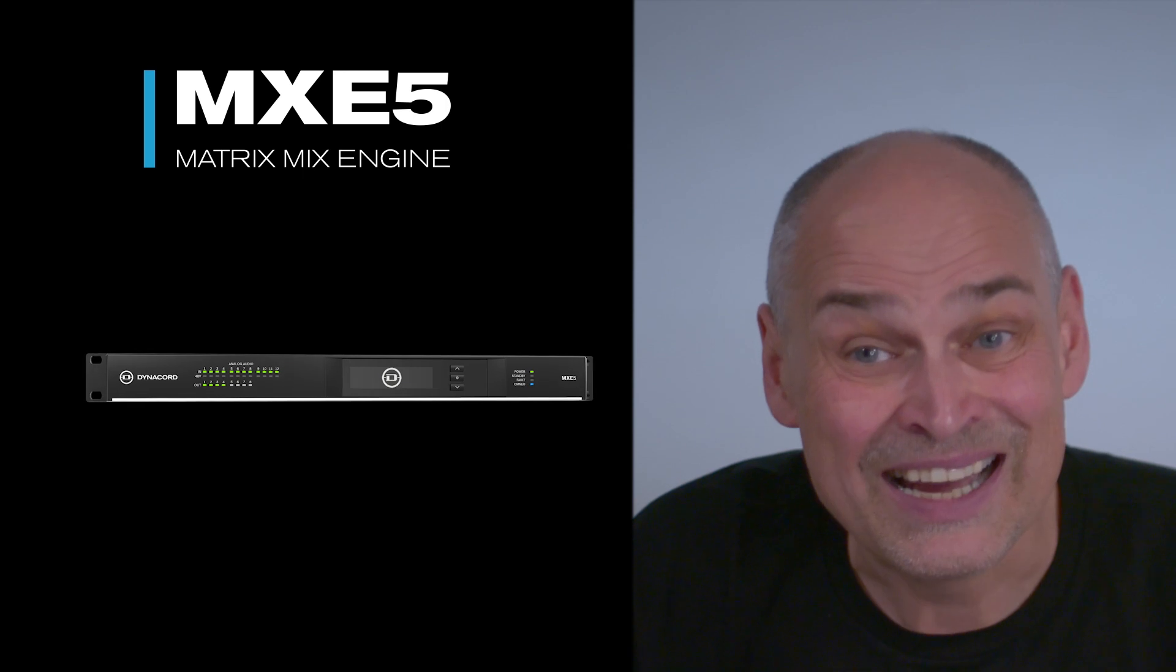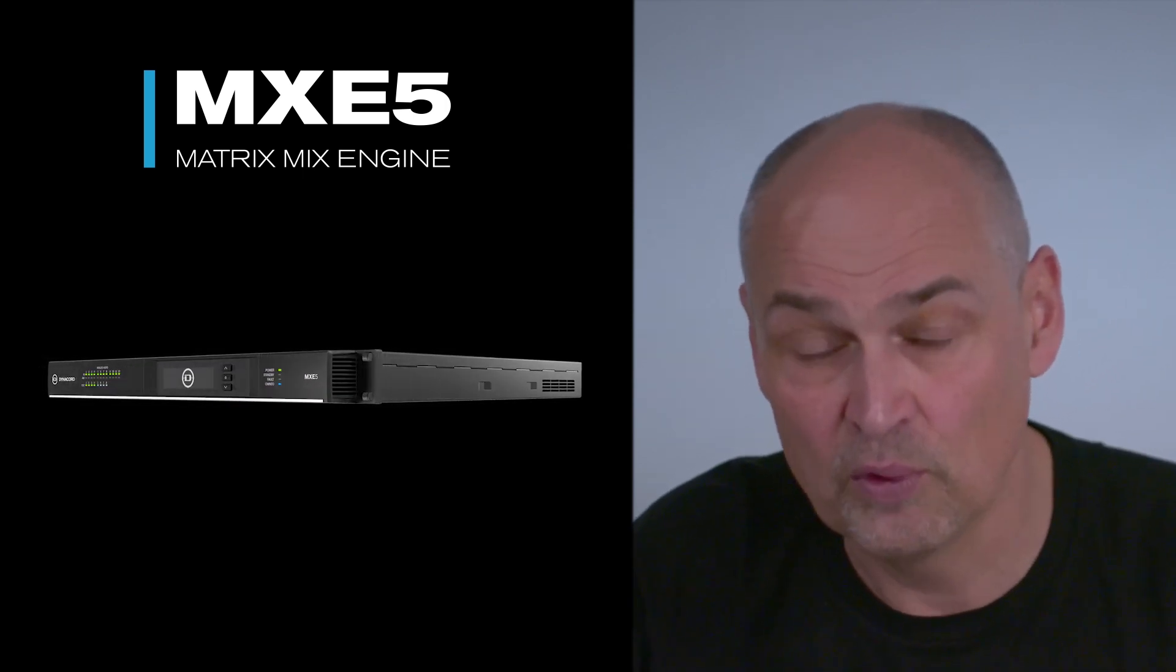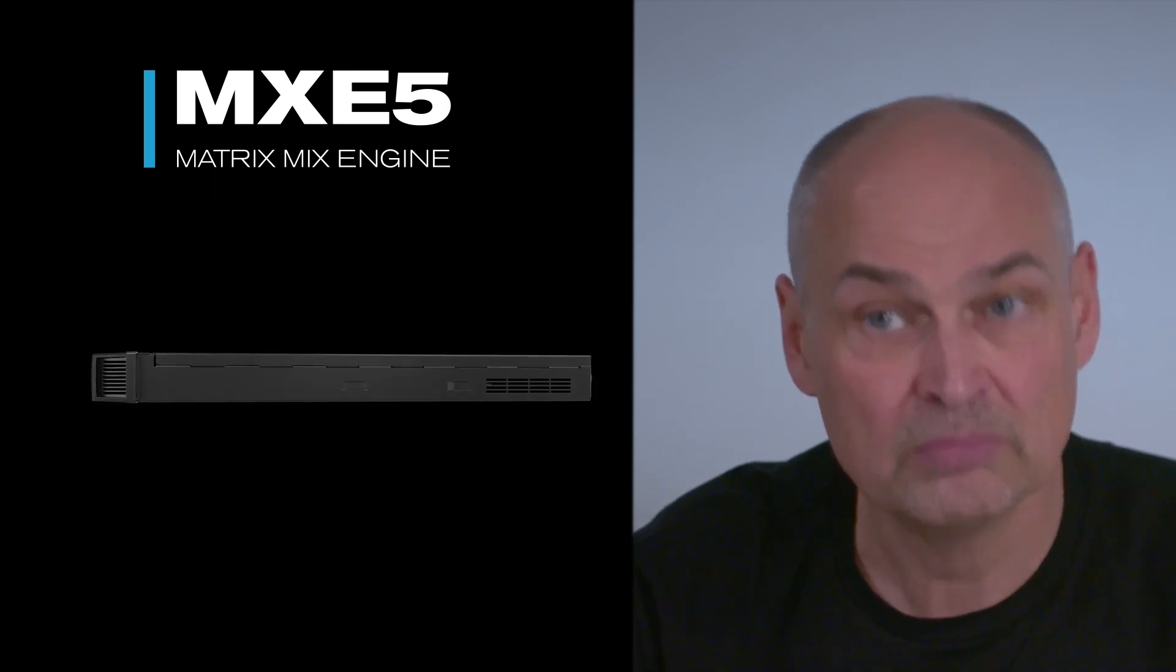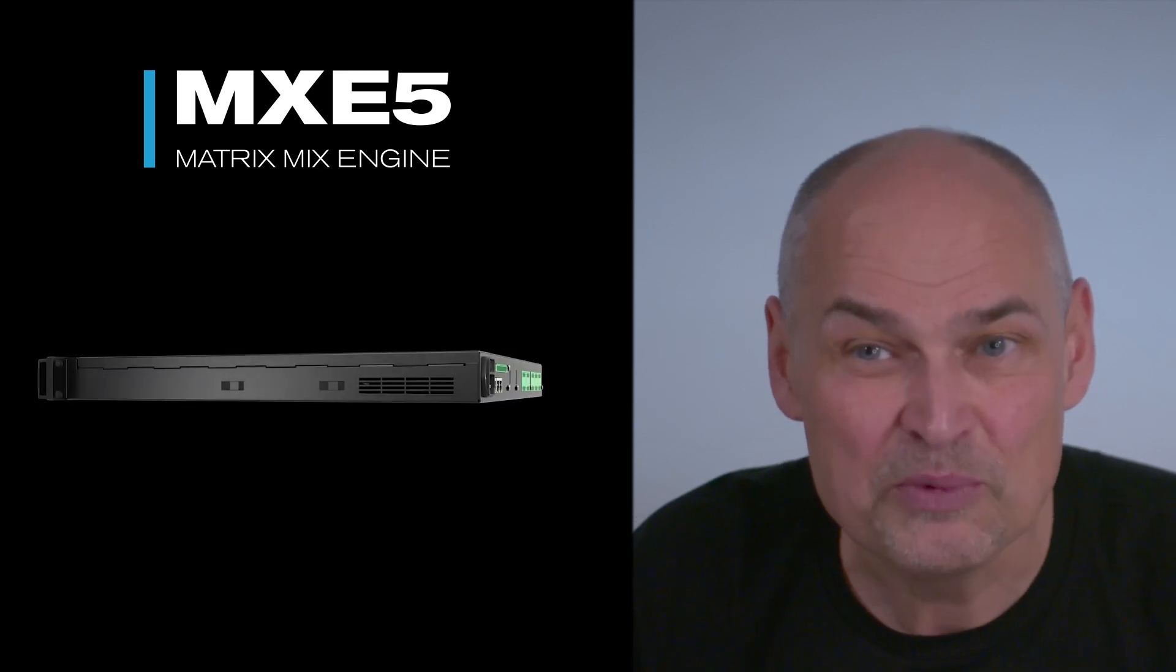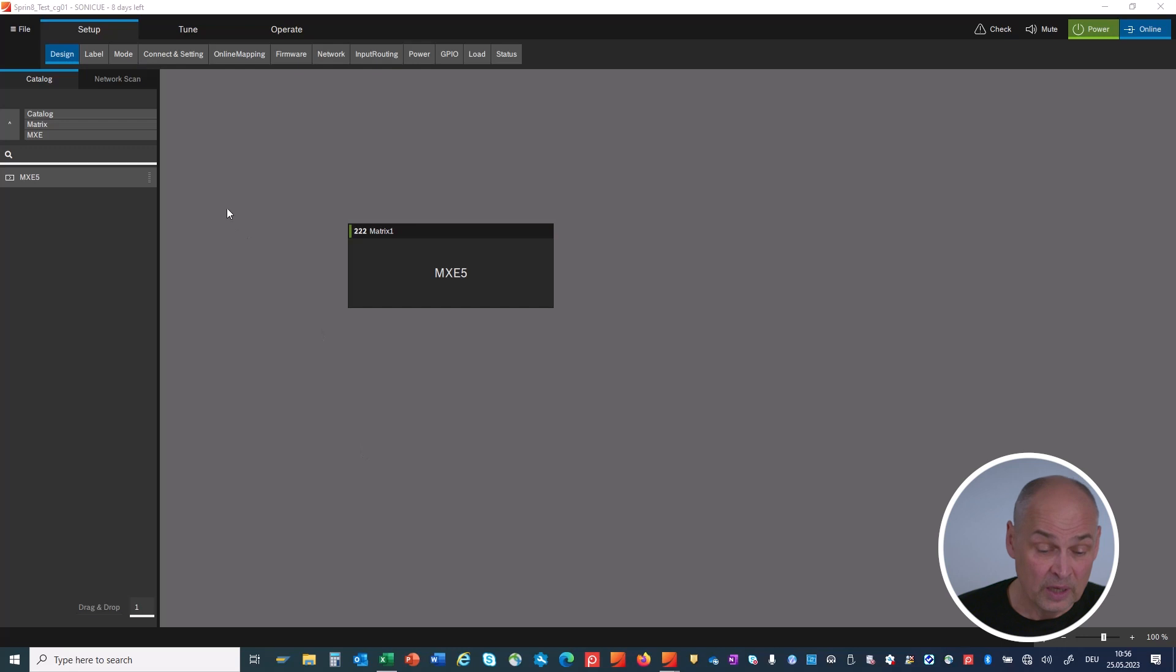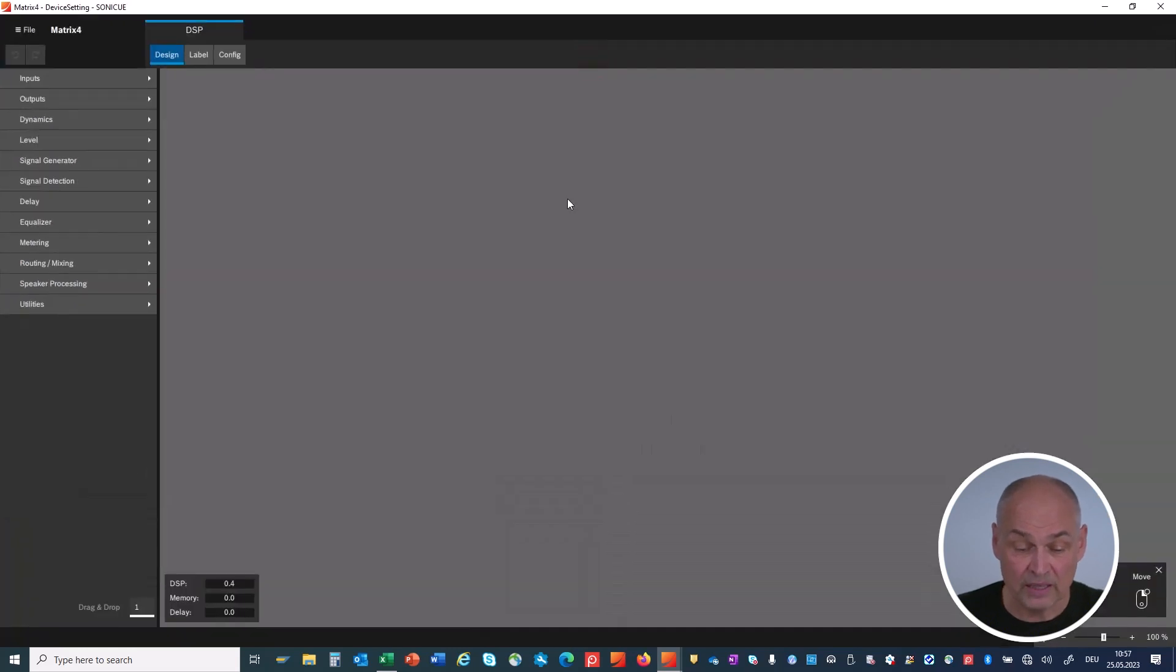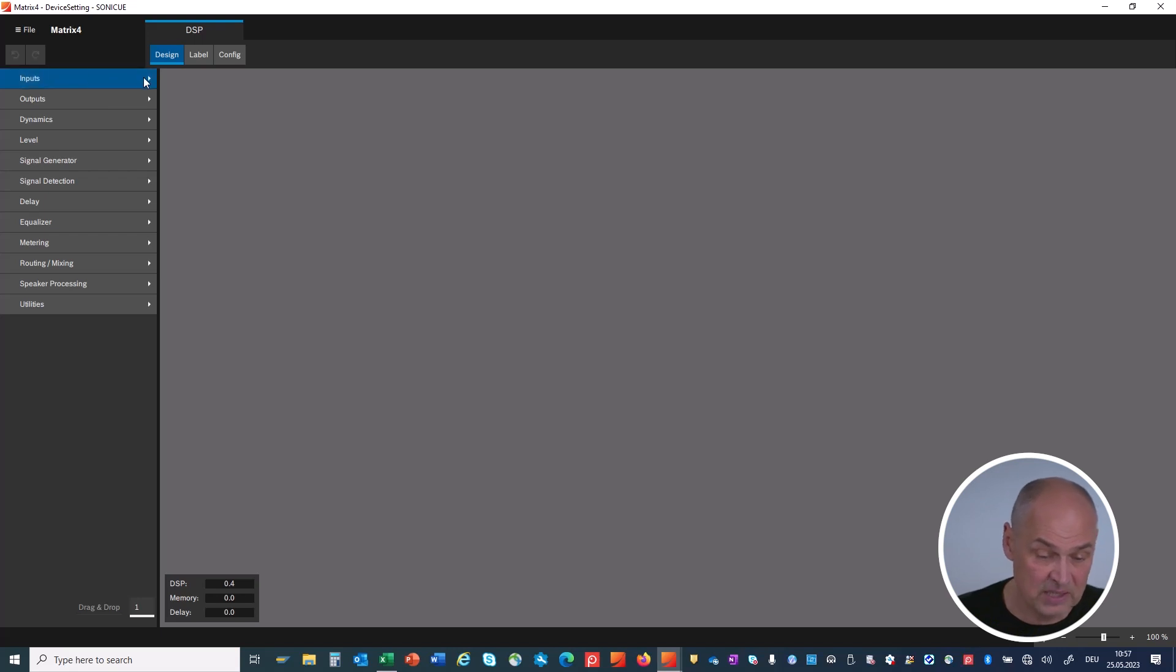Available besides the control through Sonic Q is also plug-ins for QSYS or Crestron controls. Now let's see what we can do with these inputs and outputs in the MX-E5. When you go to your catalog and drag in the MX-E5 and open the settings, you'll get the DSP workspace, and you don't see anything right now.